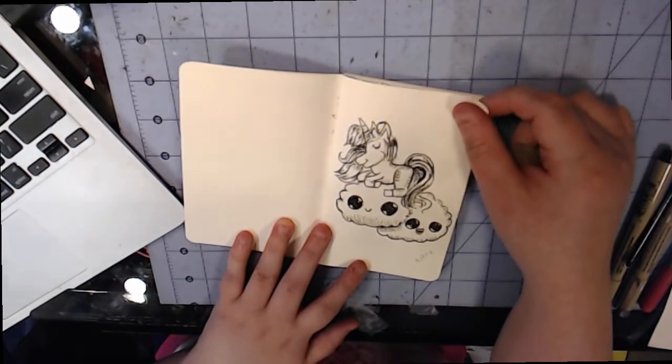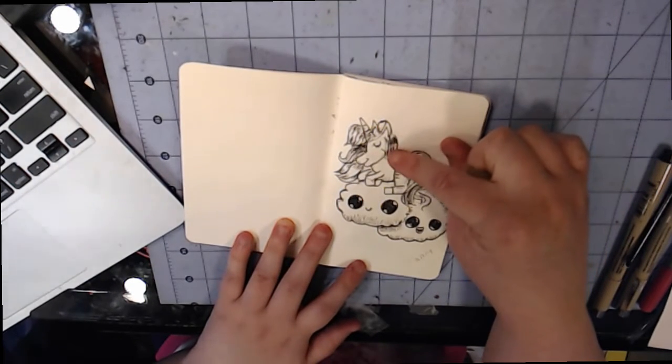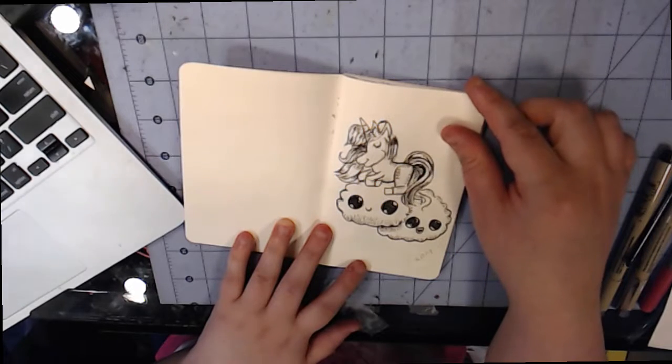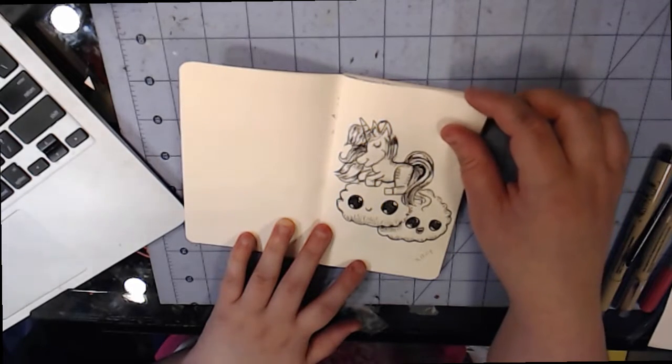Anyways, this is an example of a unicorn. I wanted to draw the heads a little bit better, I think, than this. So there's just an example of that.